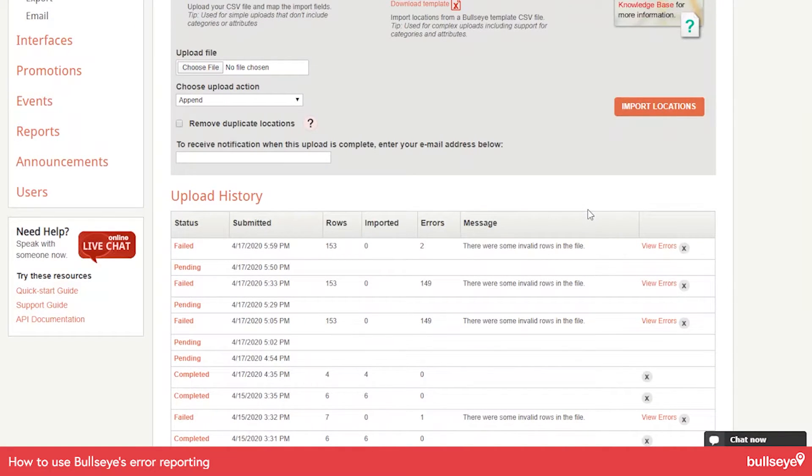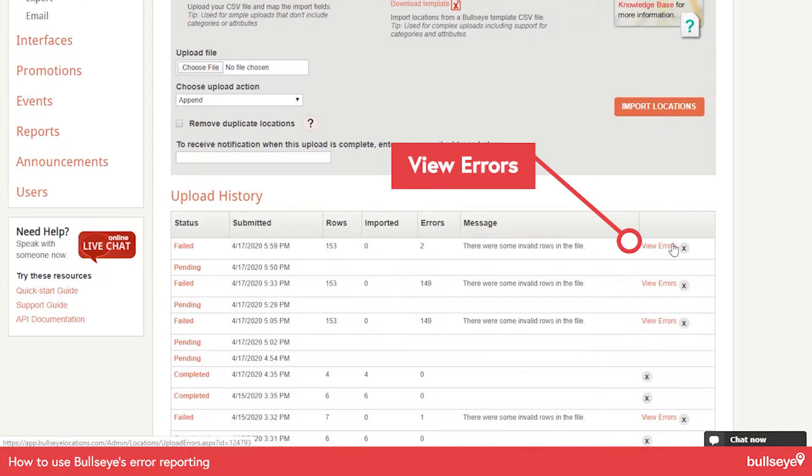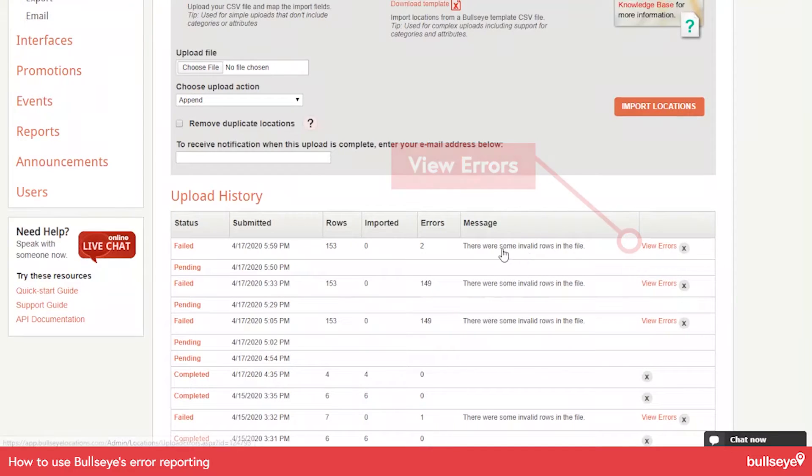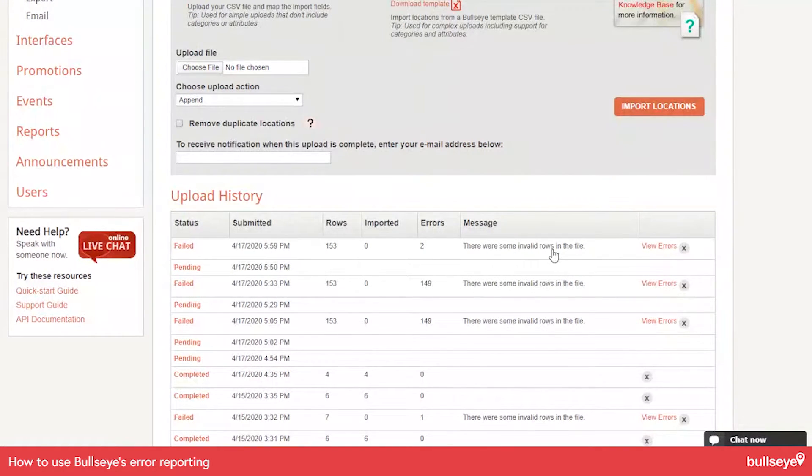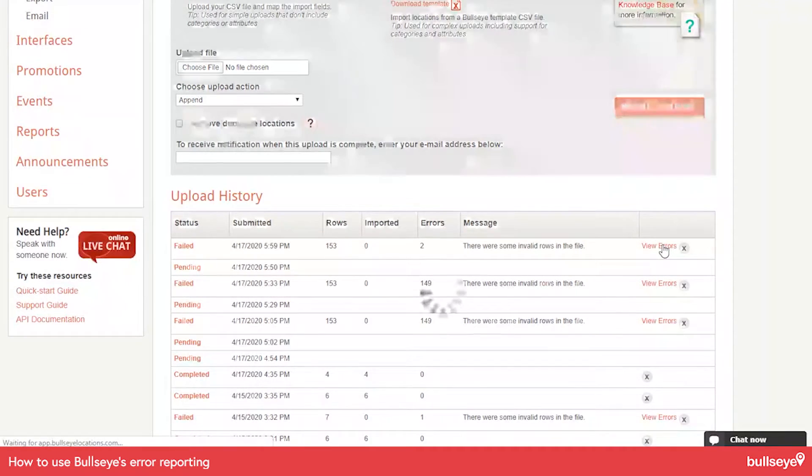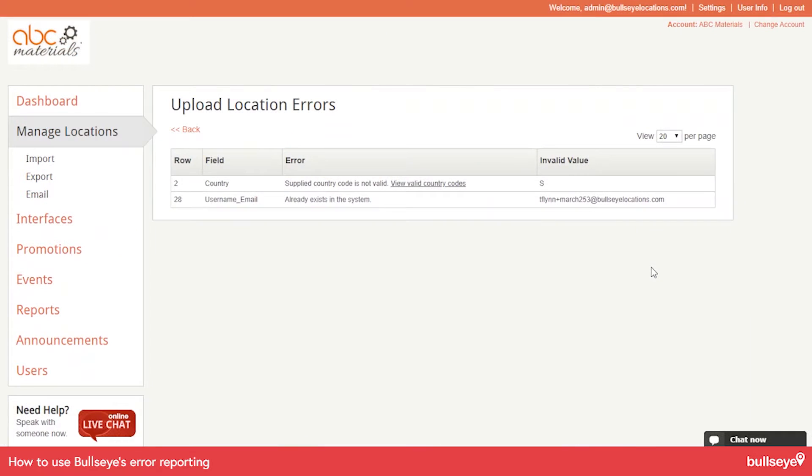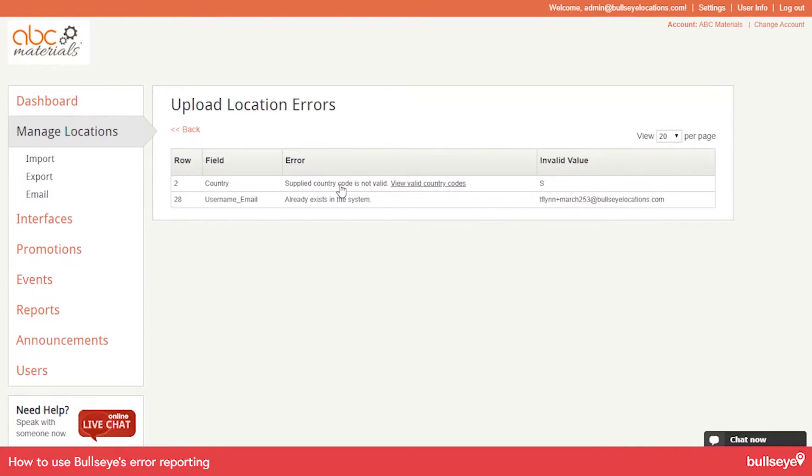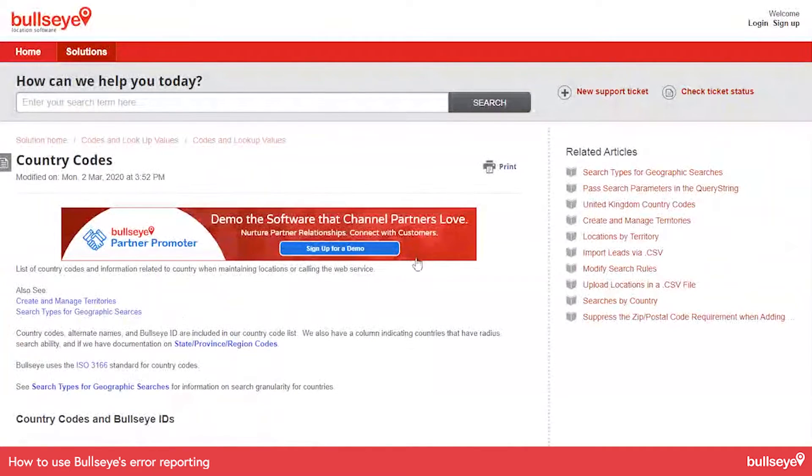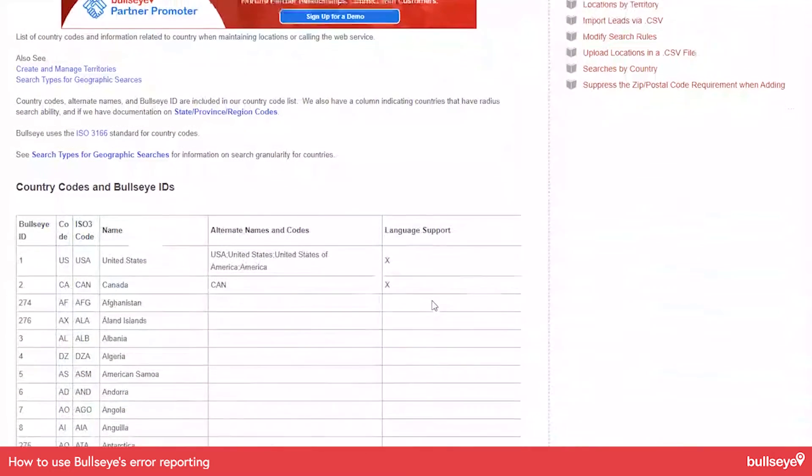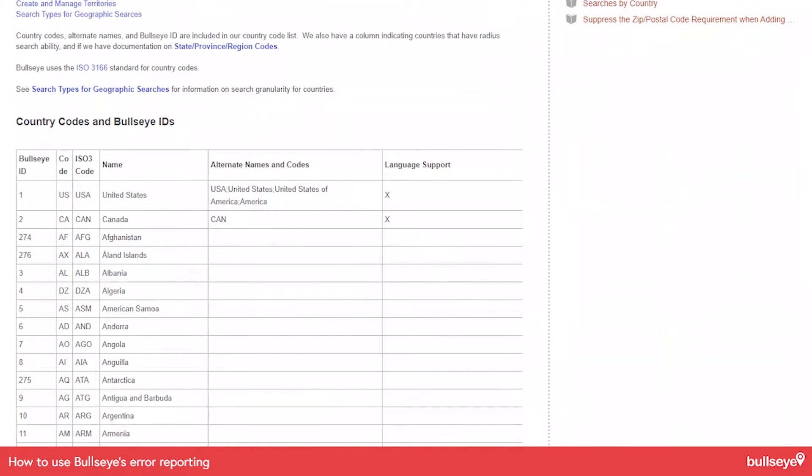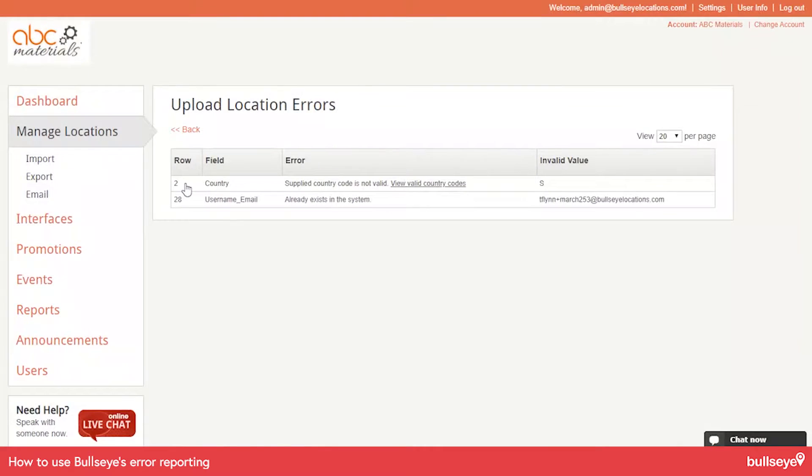A lot of people seem to miss this option here. It's very important to know that we've got this view errors message here. So if you select this, also look at the message here that says there are some invalid rows in the file. If I go to view errors, it says the country field that the supplied country code is not valid. So I'm going to get a helpful link here, which will show me how to format that. So I know that this was for this particular row, row two.